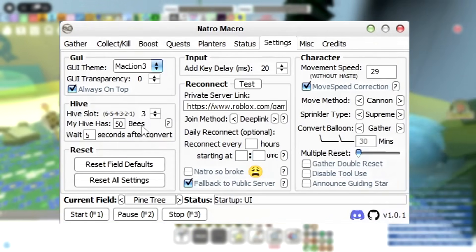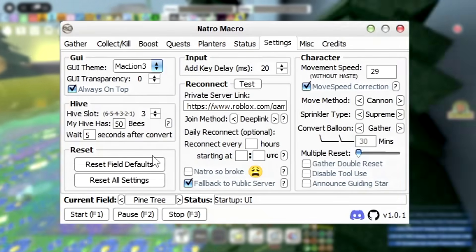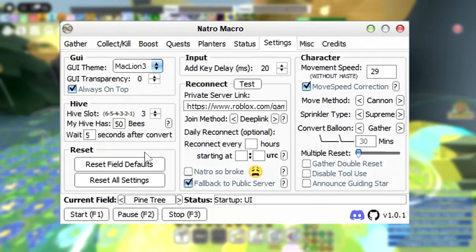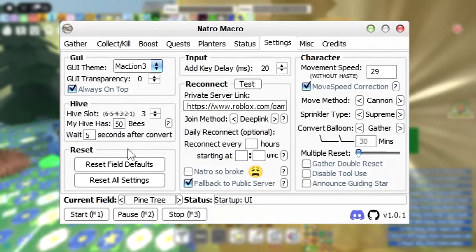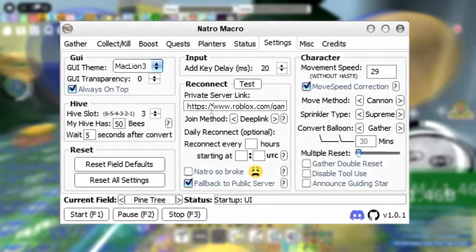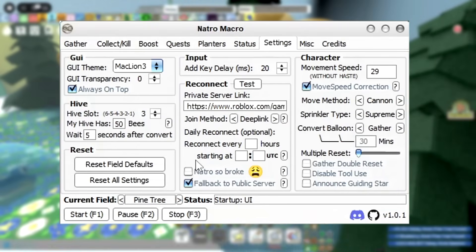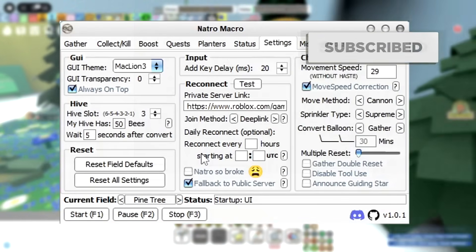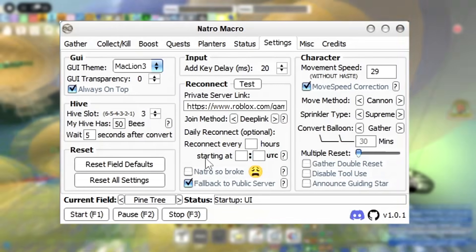On the left-hand side we can tell the macro which hive slot we would like to use — six is the far left and one is the far right — and we also have a little option to say how many bees our character currently has. I would recommend adding exactly how many bees you have because every little bit of information will help. Although it is totally fine to macro in a public server, if you do have a private server you can paste the link into this middle box. If your Roblox does get disconnected, the macro will attempt to reconnect and get you set up exactly where you left off — it's a really good feature.